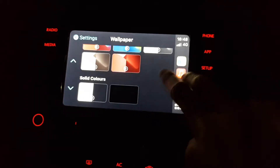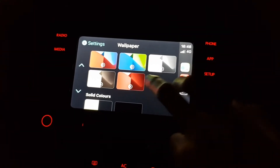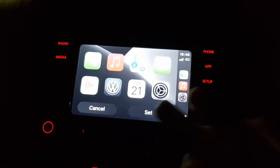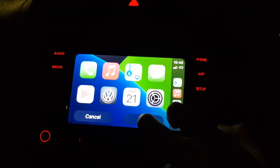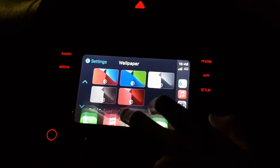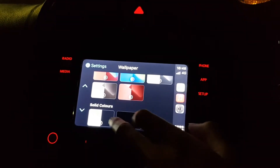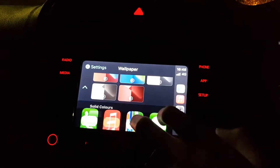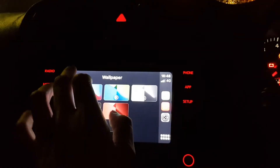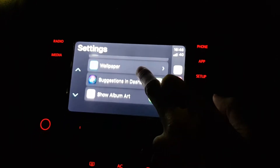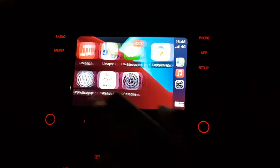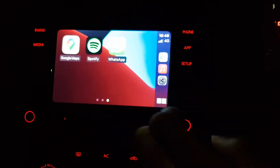Do Not Disturb while driving, appearance — always dark. Oh yeah, you can choose your wallpaper! There are different color ones — that red one's nice. You can choose any color. And there are your wallpaper options, suggestions in dashboard, and show album art.